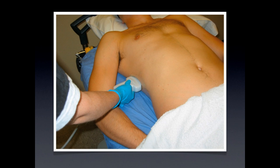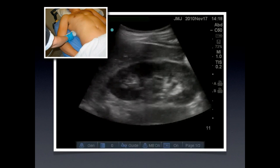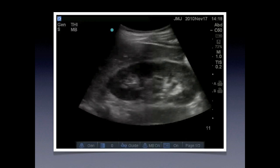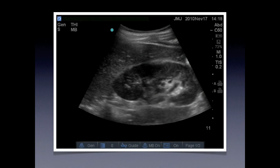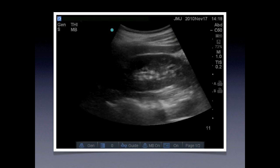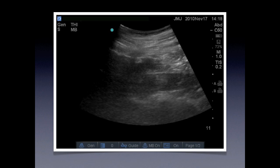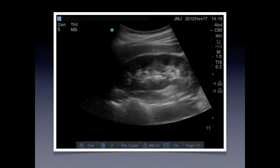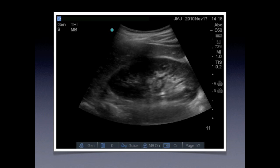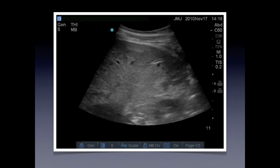We're going to sweep up and down so we can visualize all of the anatomy. Remember, the image on the screen is about 1.5 millimeters in thickness, so you really need to sweep up and down to get the full view.